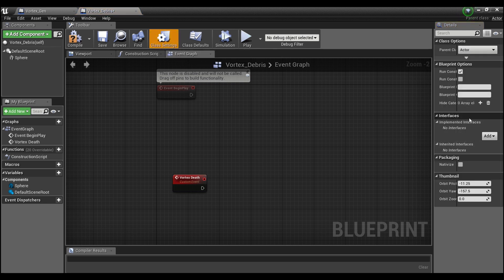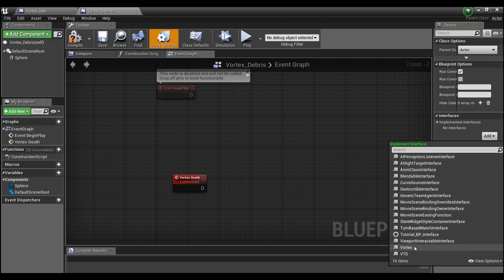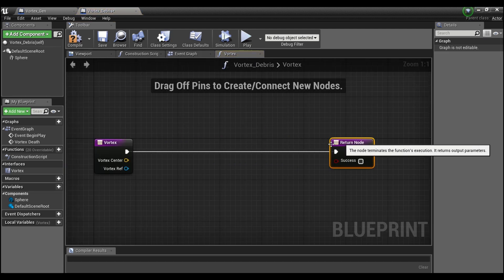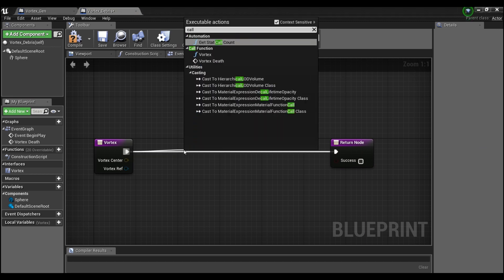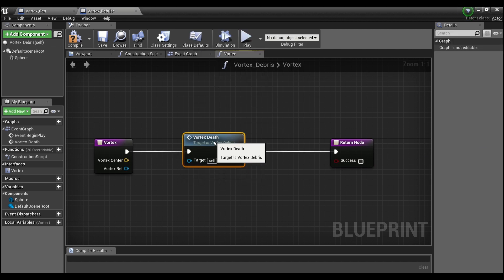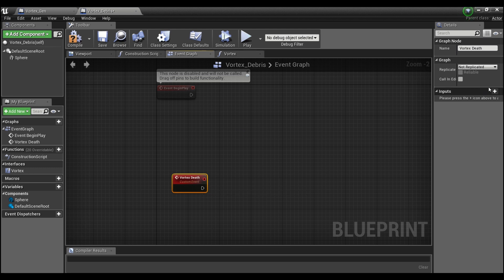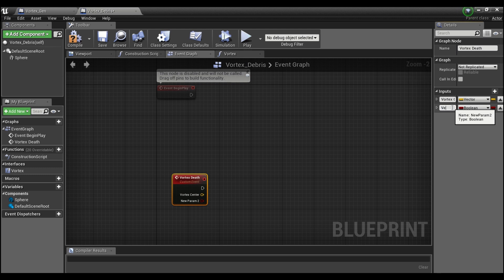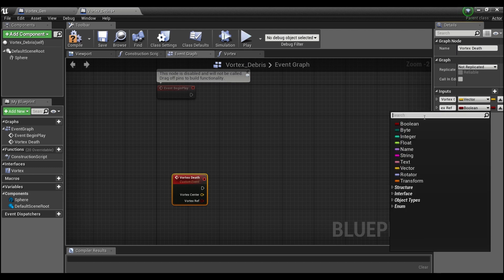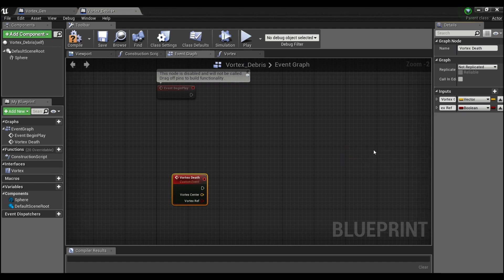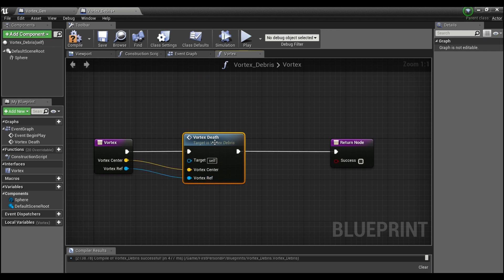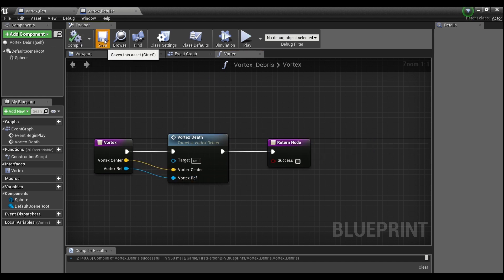Go to class settings and in the right side panel under interfaces, add the vortex interface. Double click on the vortex function in the interface. Right off of it, call the custom event 'vortex death' and give it two inputs: 'vortex center' as a vector, and 'vortex reference' as a vortex generator object reference. Hook those up and compile and save.